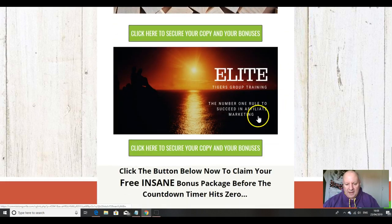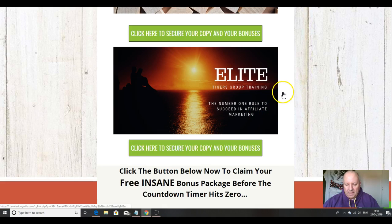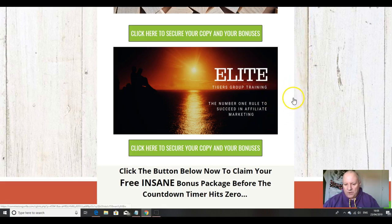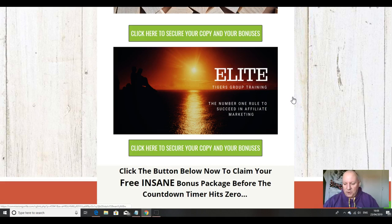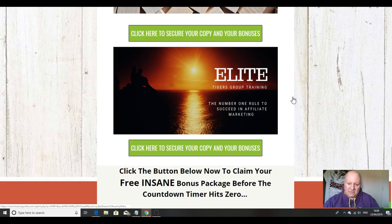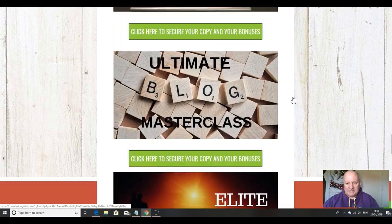And finally, I'm just going to throw in this hack. Again, Jono Armstrong taught me this. The number one rule to succeed in affiliate marketing. This is something that only 3% of affiliate marketers are using or doing at the moment. This will transform your results if you put it into practice.